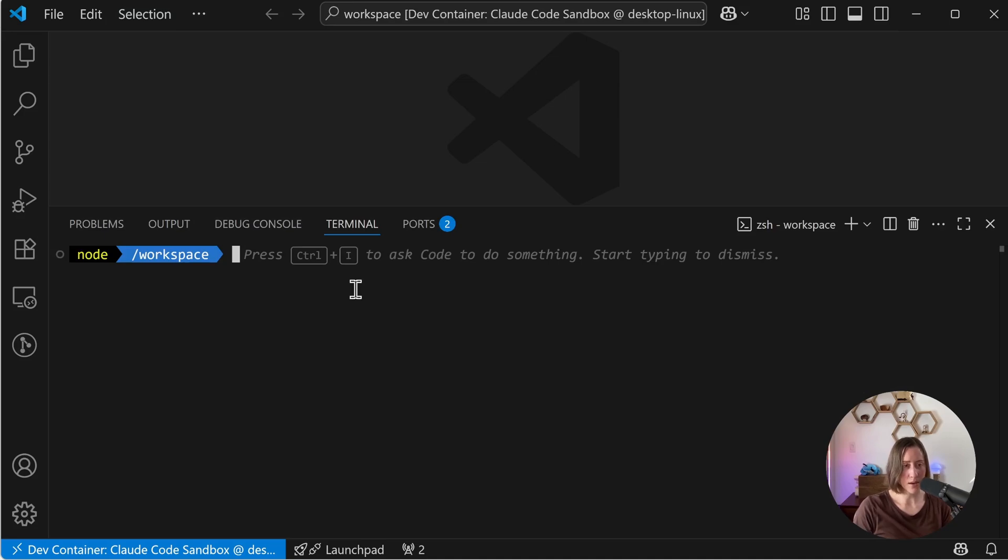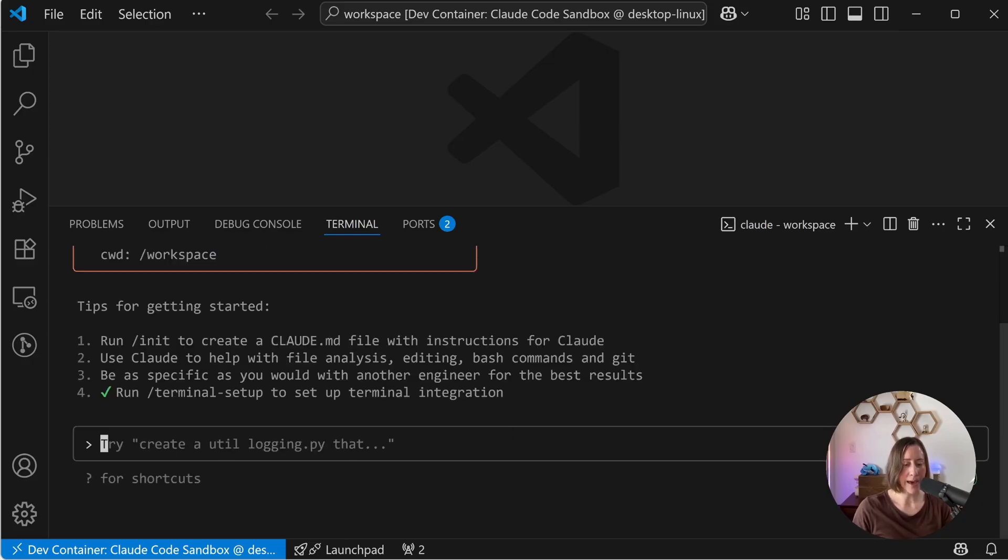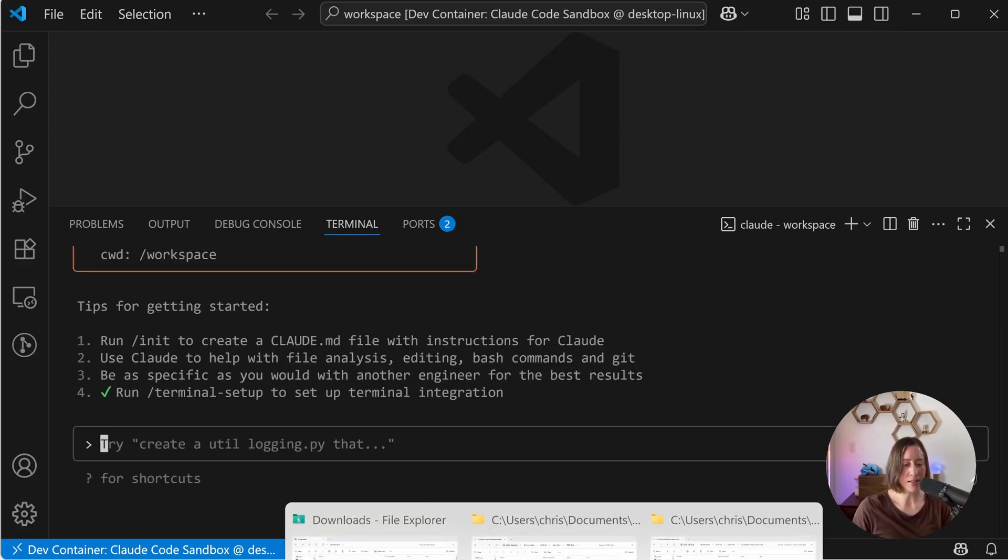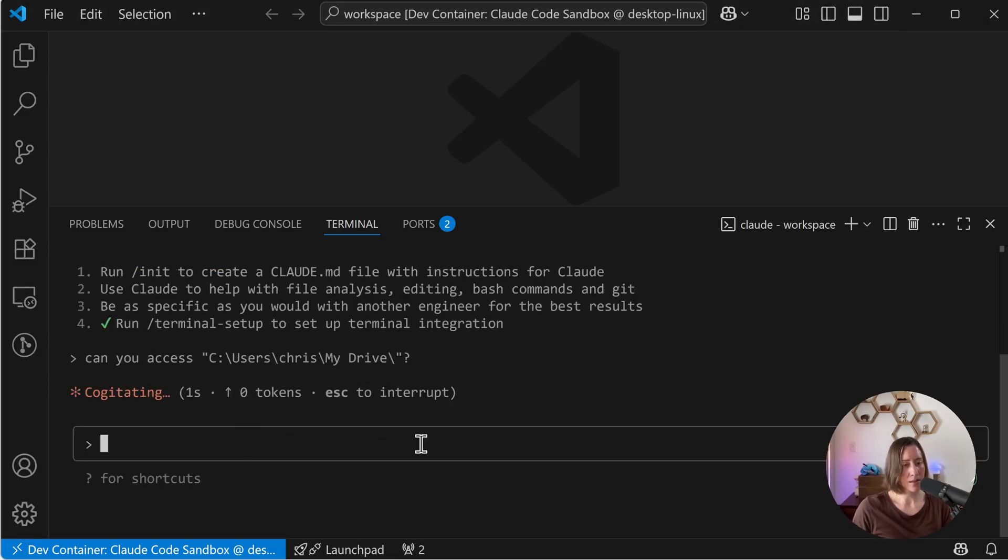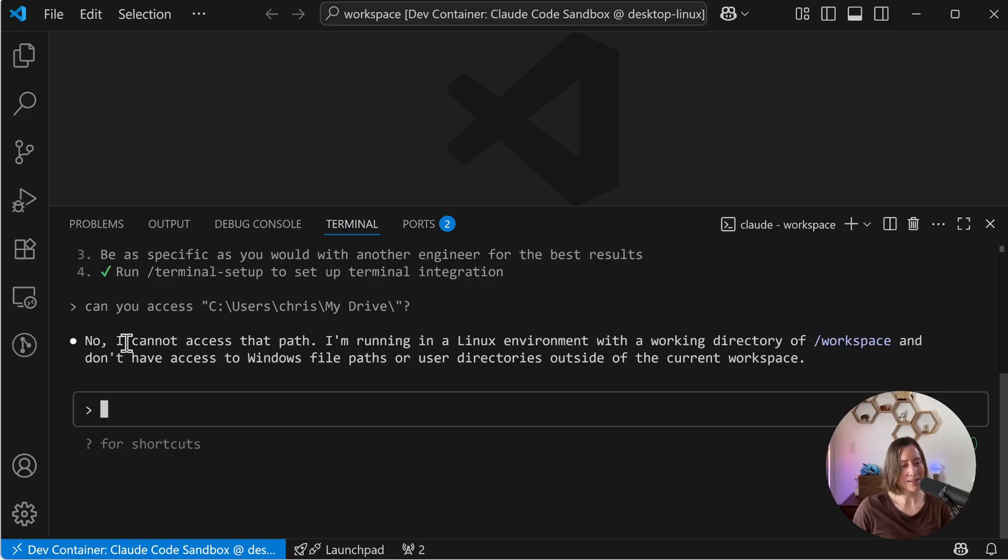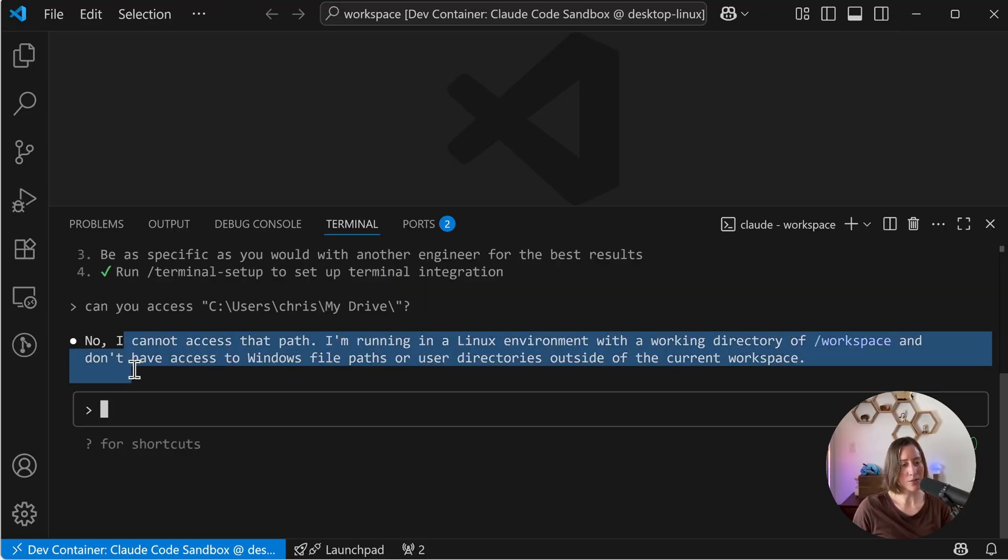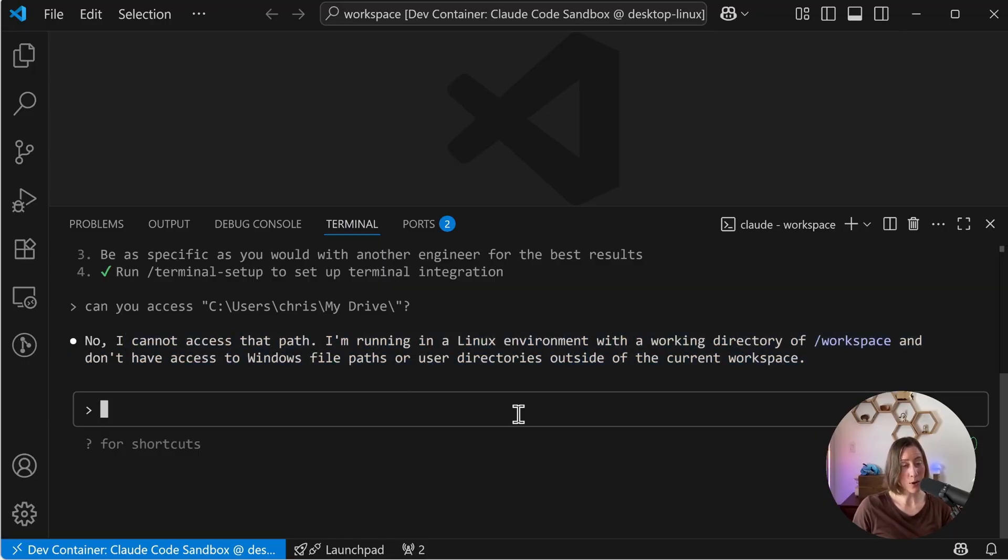Now let's double check and make sure that we have walled off everything on our computer and limit it to the project folder. So if I run Claude and then give it a path that is not the project folder and see if it can access it. For example, that path, it cannot access the rest of Windows. That's what we want. If we need it to access some particular thing, we can put it in our project folder.